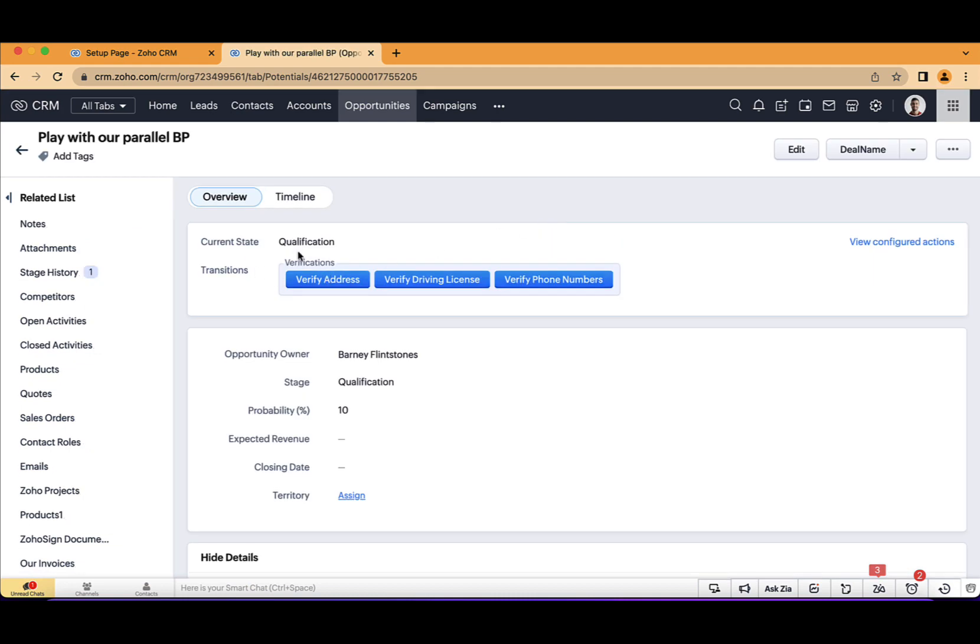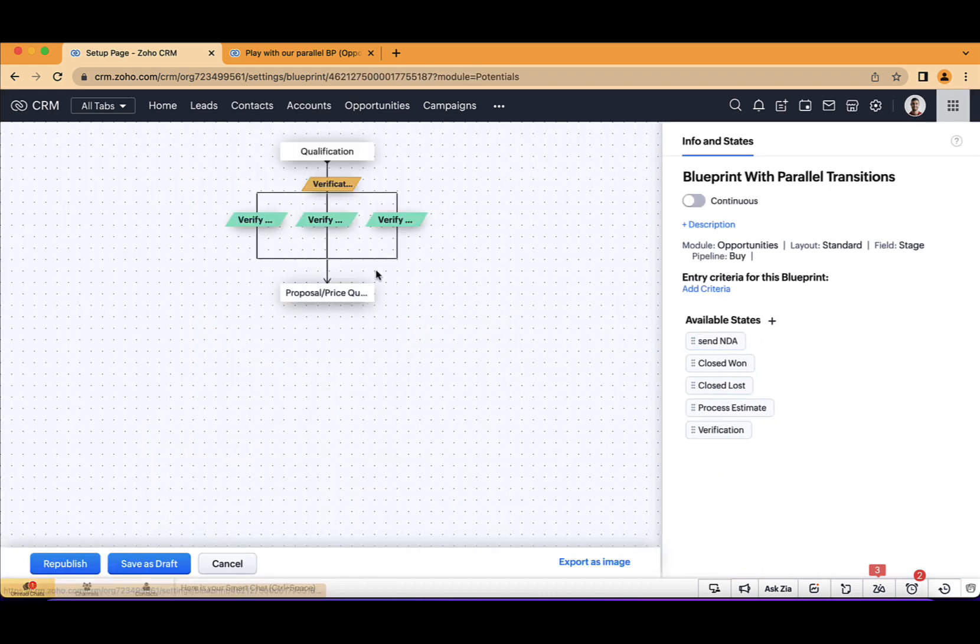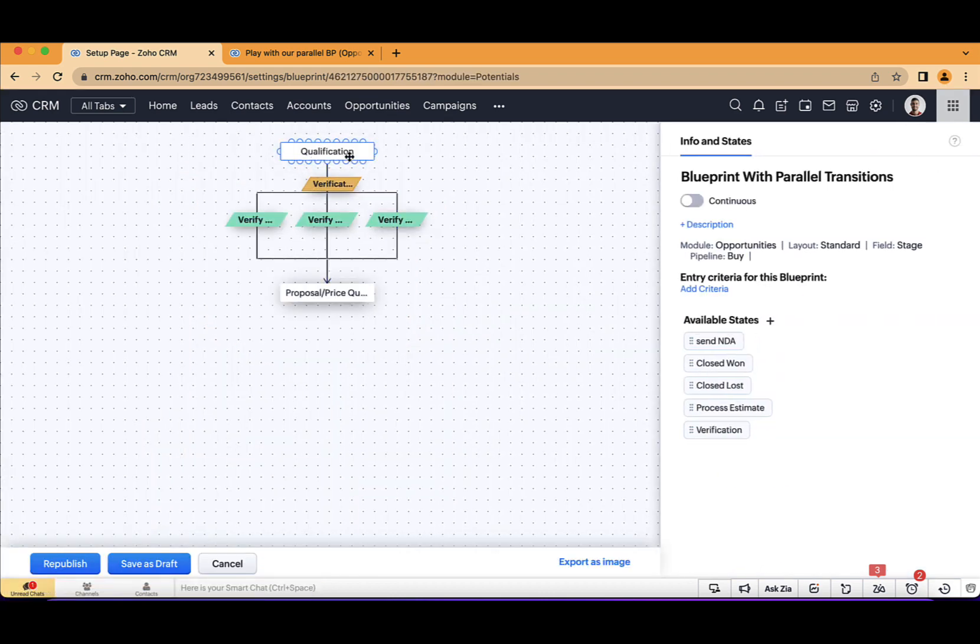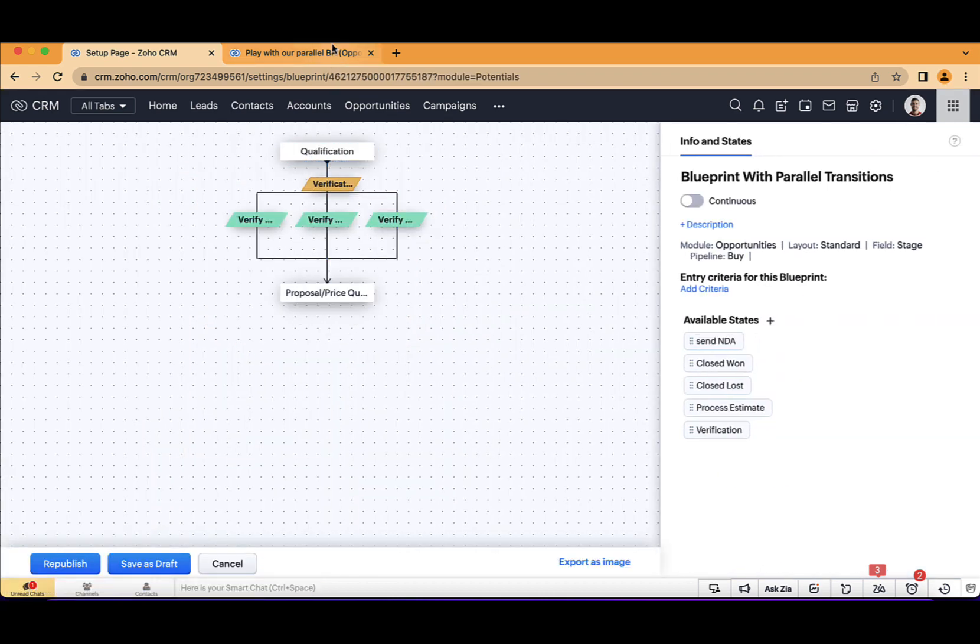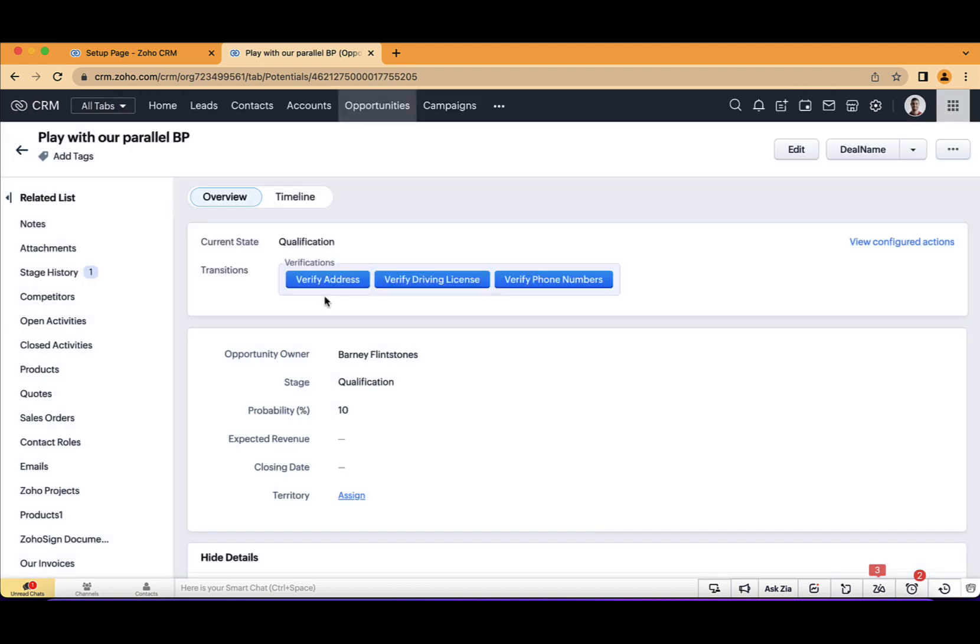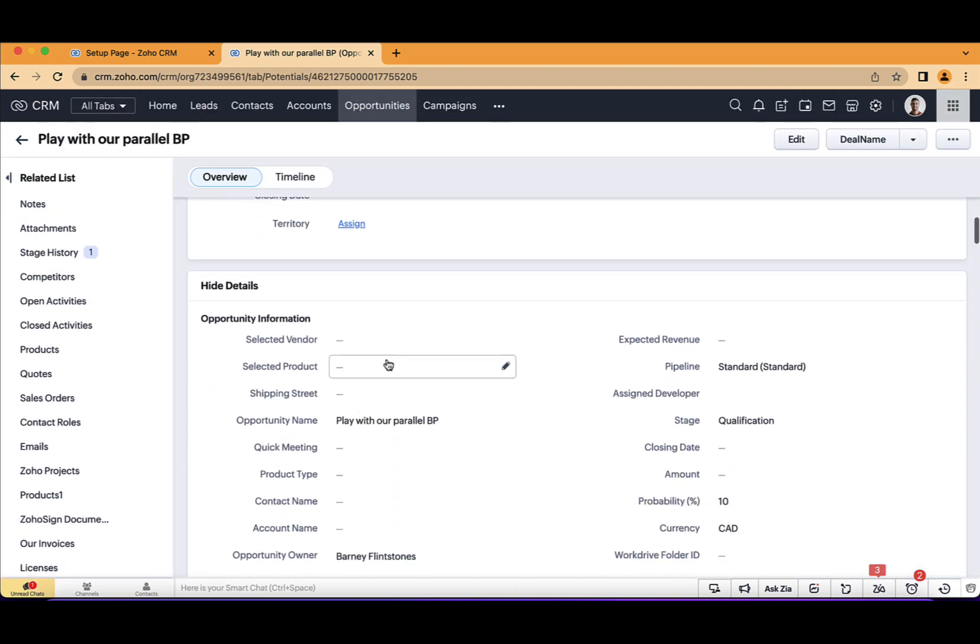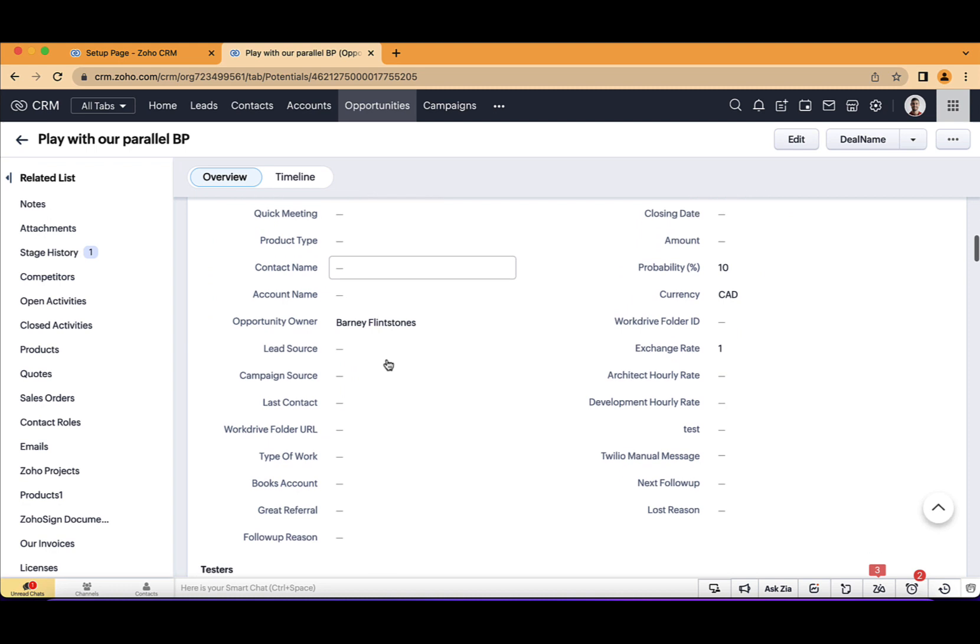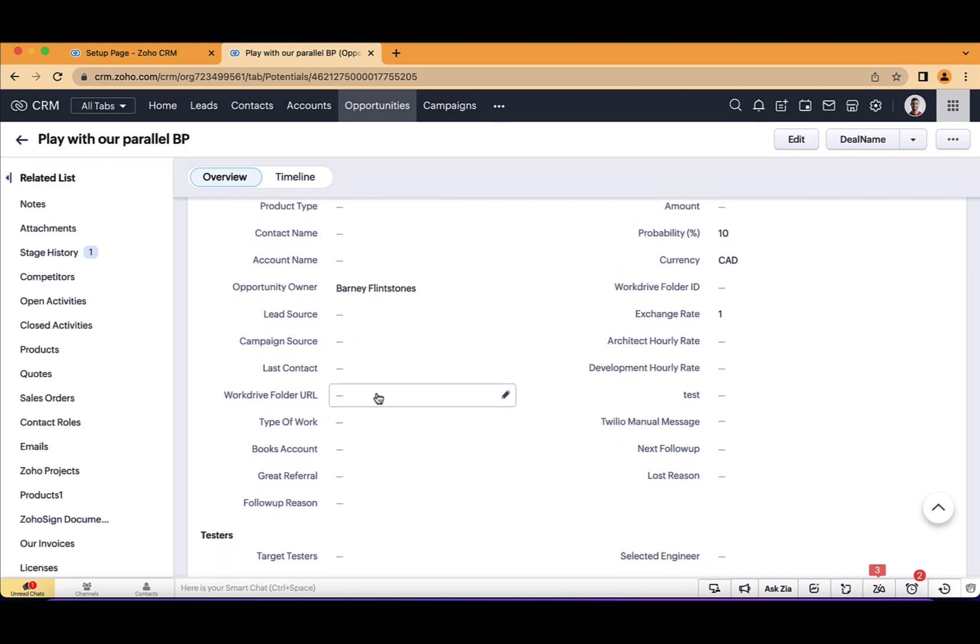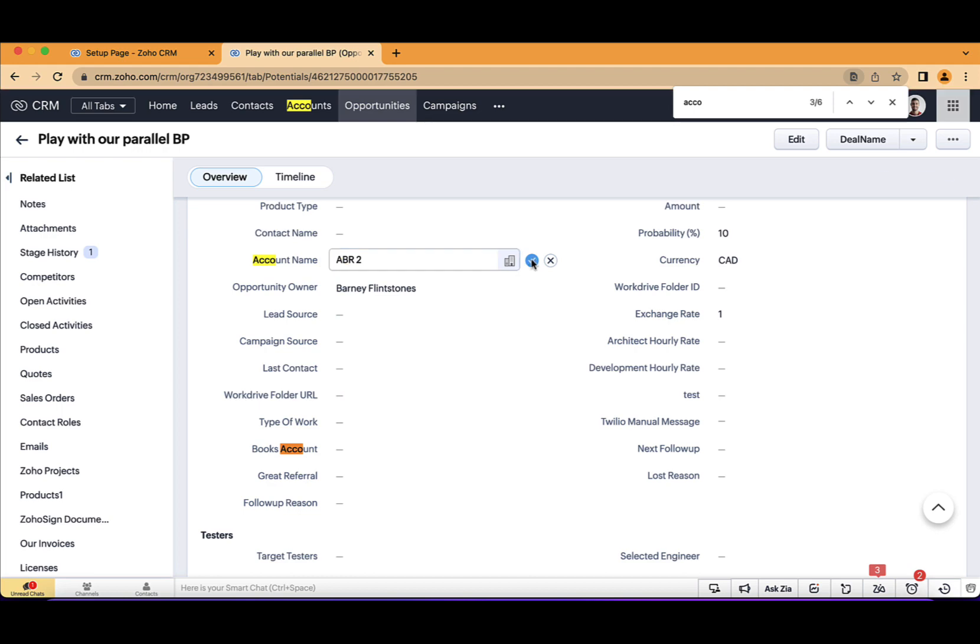So as you can see here, if I want to move from this point, basically from qualification to proposal, I will need first of all to fill all those. So first, I will click on verify street. And I will need to have some kind of an account assigned to this record. So let's do that. Account name and I will have something here.